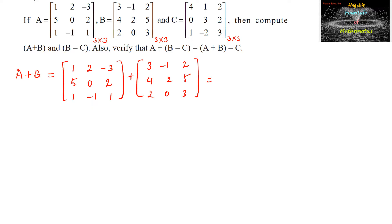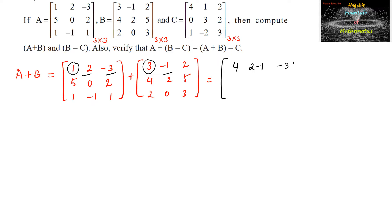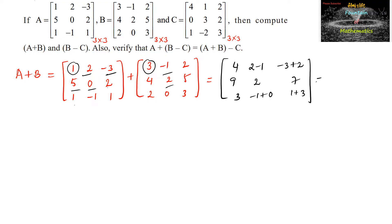We do addition with the corresponding elements. So 1 plus 3 is 4; 2 plus negative 1 is 1; minus 3 plus 2. Then 5 plus 4 is 9; 0 plus 2 is 2; 2 plus 5 is 7. And 1 plus 2 is 3; minus 1 plus 0; and 1 plus 3 is 4. So we can write the result as matrix 4, 1, negative 1, 9, 2, 7, 3, negative 1, and 4.